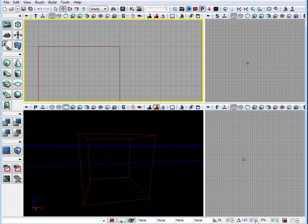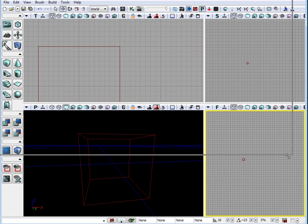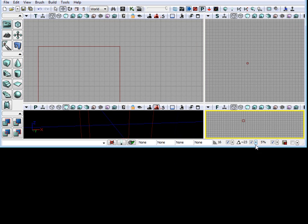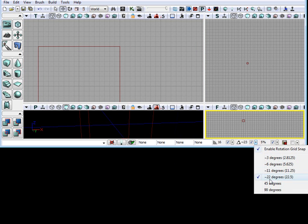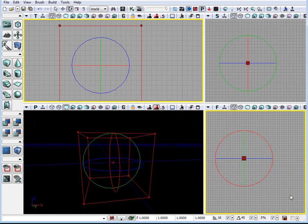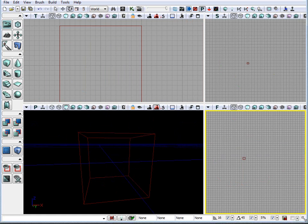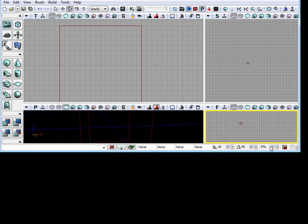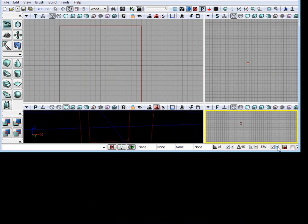For rotation grid, we have, let me move this up, we have degrees. And scale grid, we can set this to percentage.